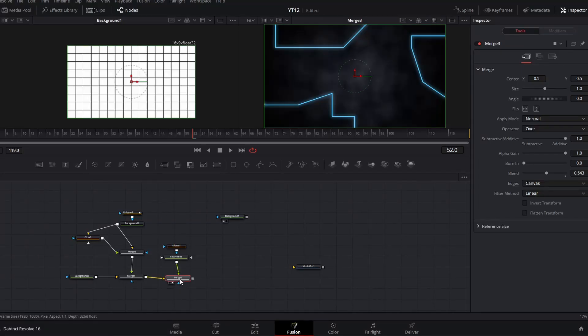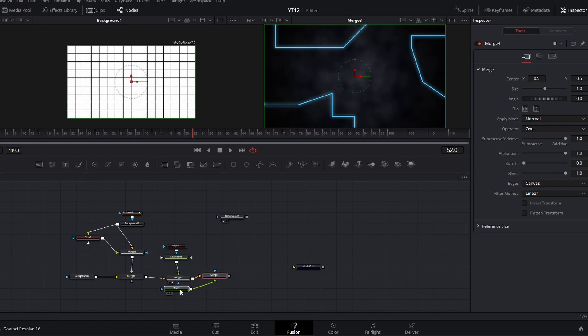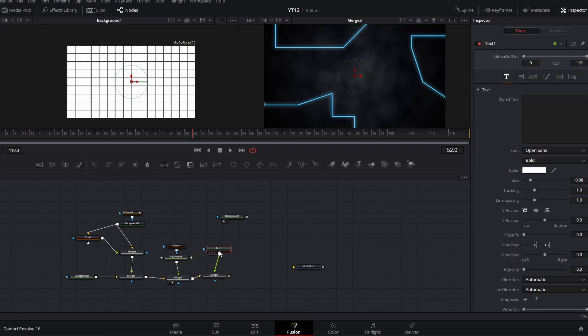The final thing we're going to add to this background layer is our text. With our merge node selected, we can click this text icon — that'll create a new merge and pipe in that text node. With the text node selected, we can add in our text, and we're going to use the shading controls in this text node to really help this text feel integrated into the scene.